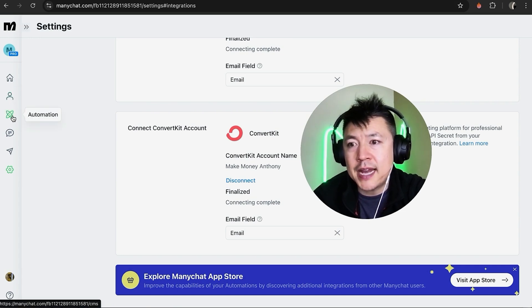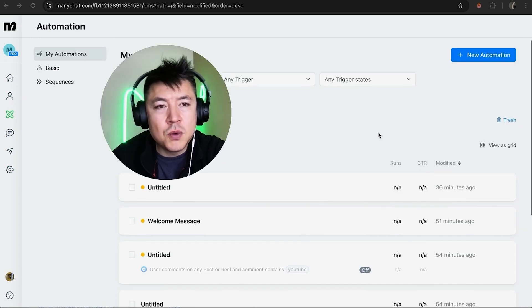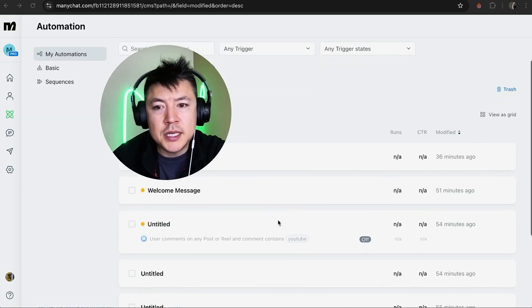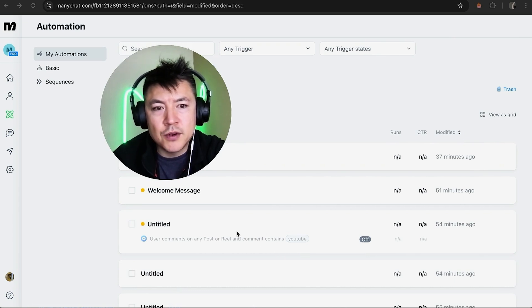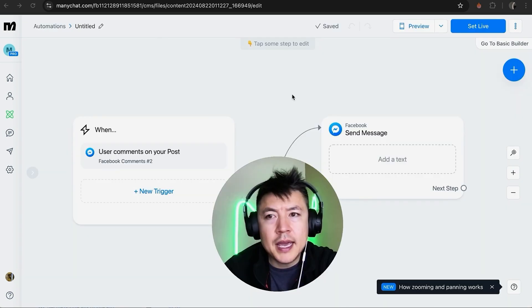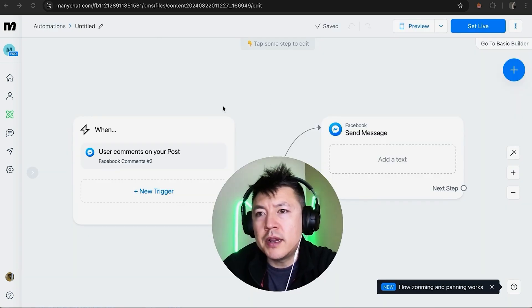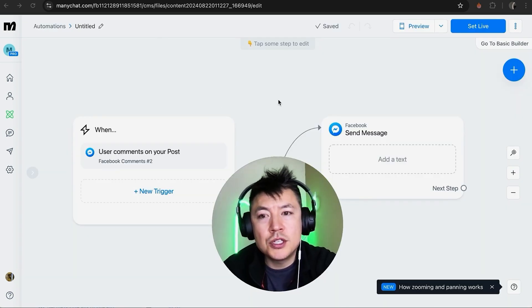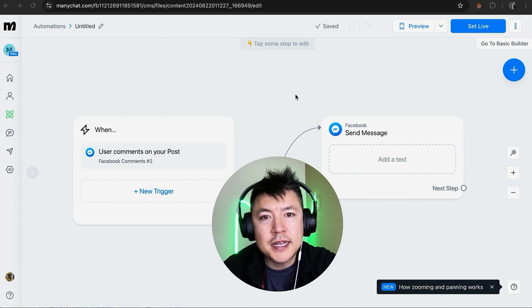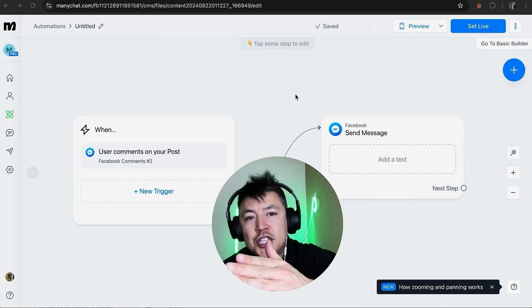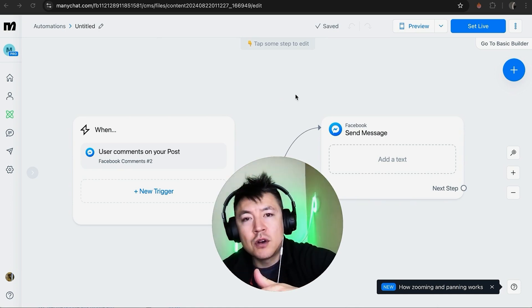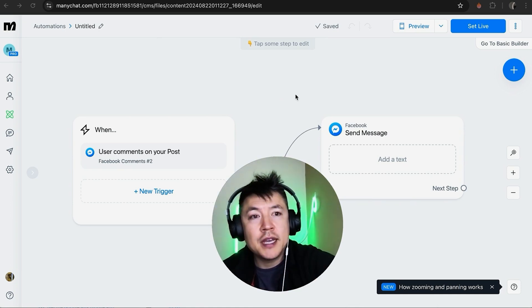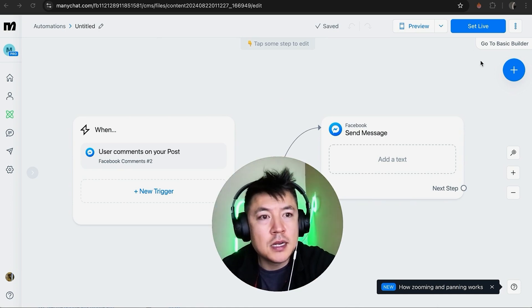Okay, here you want to go ahead and choose an automation so we'll just use this one for example. Okay, and here we are in the ManyChat Automations and in order to have the contact information from ManyChat sent over to your ConvertKit, you want to click on this plus icon here on the top right.